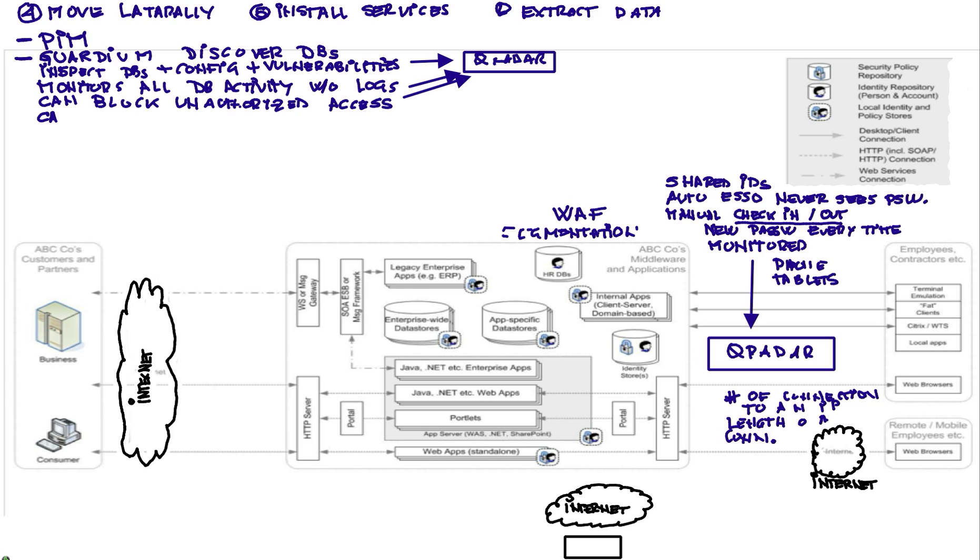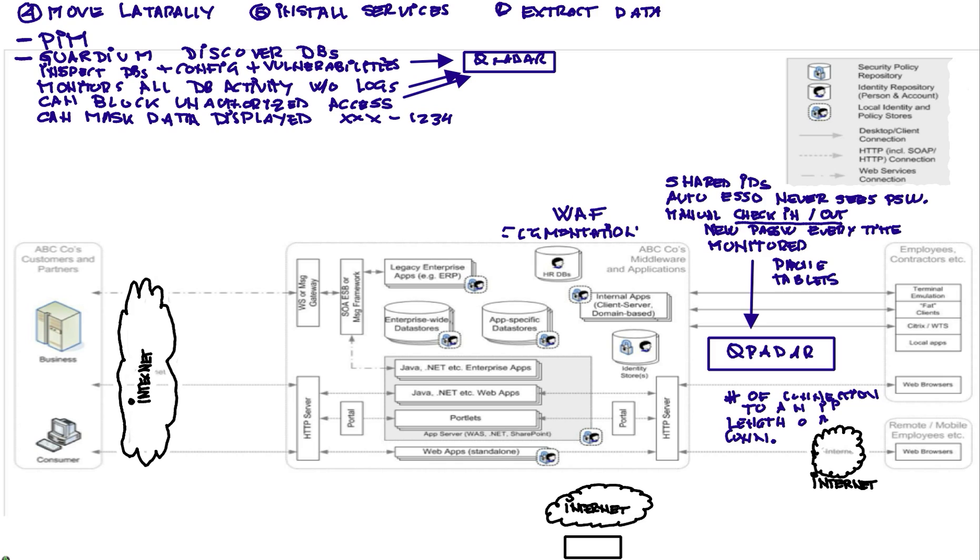Another thing we do with Guardium is mask the data that's been shown. For example, for this particular user under these circumstances, I'm going to show you the social security numbers, but only the last four digits. The rest of the data is going to be masked.